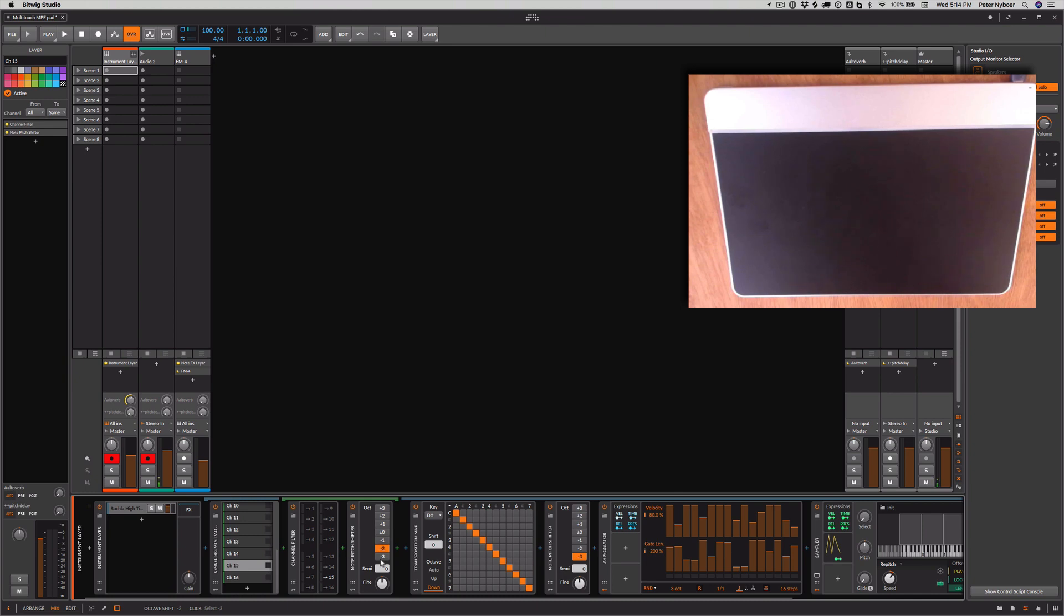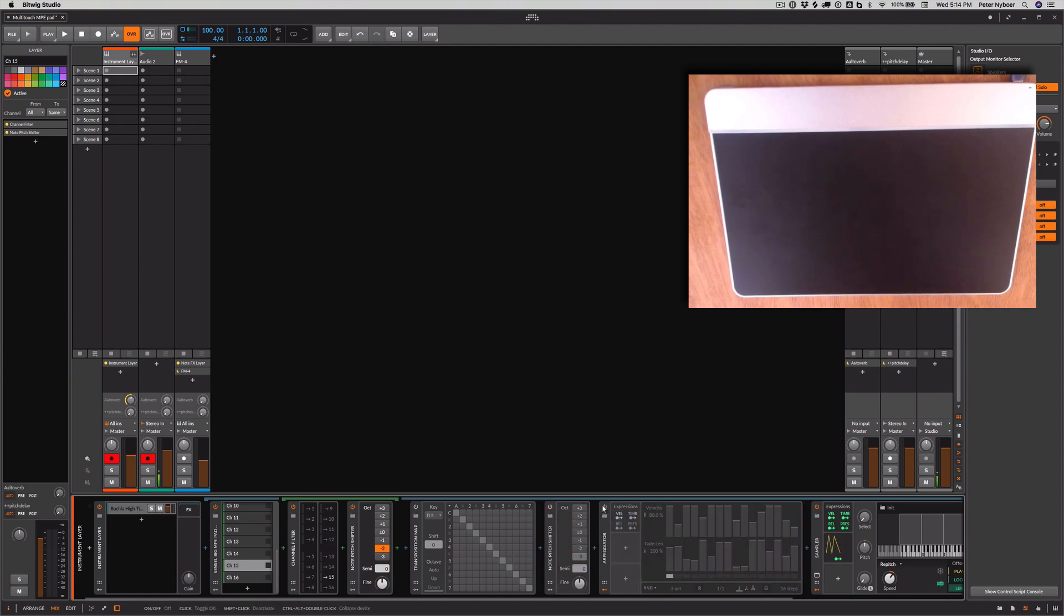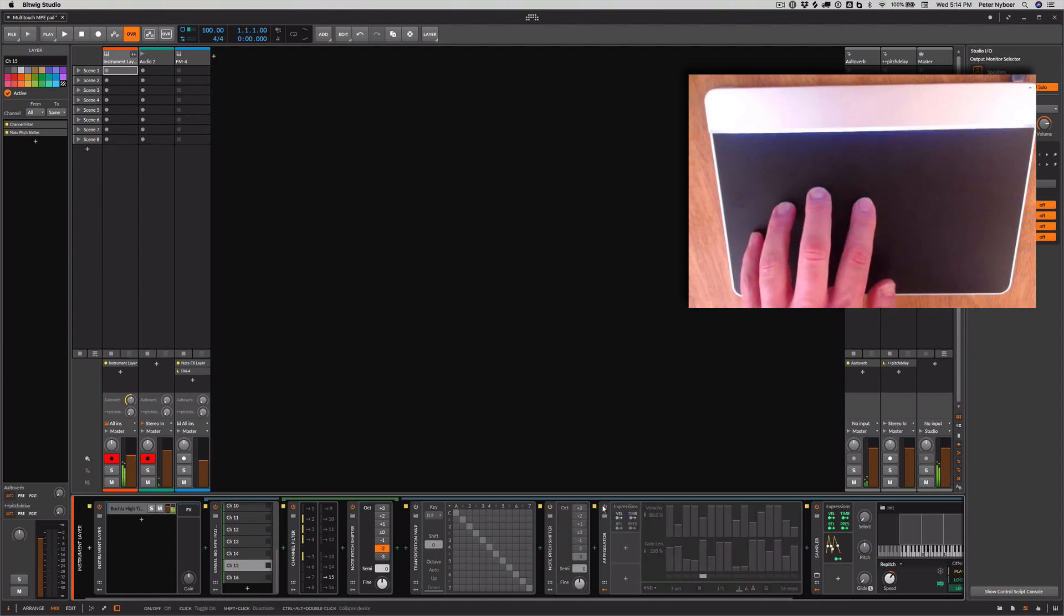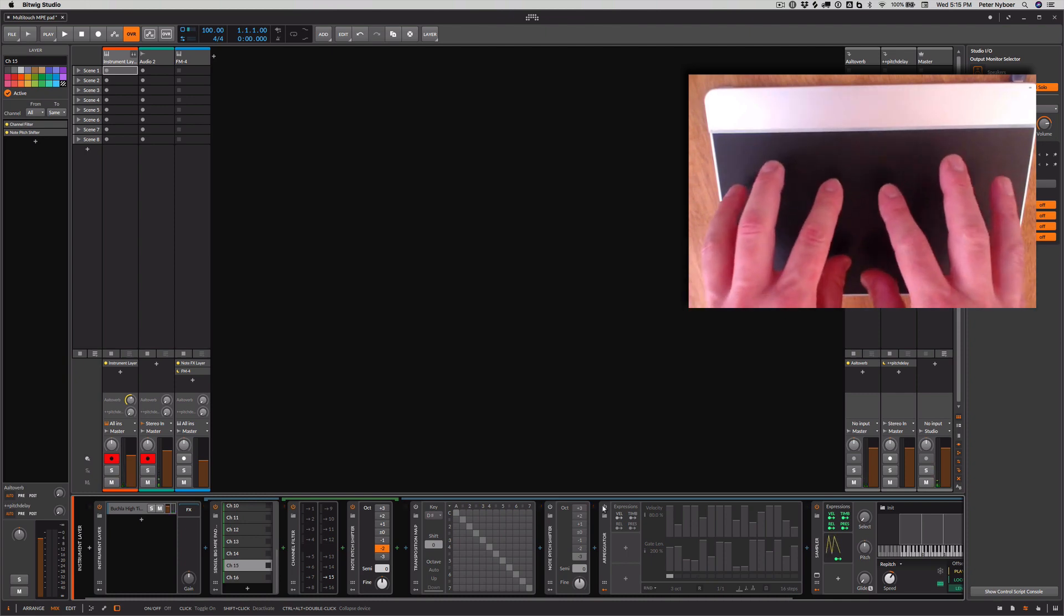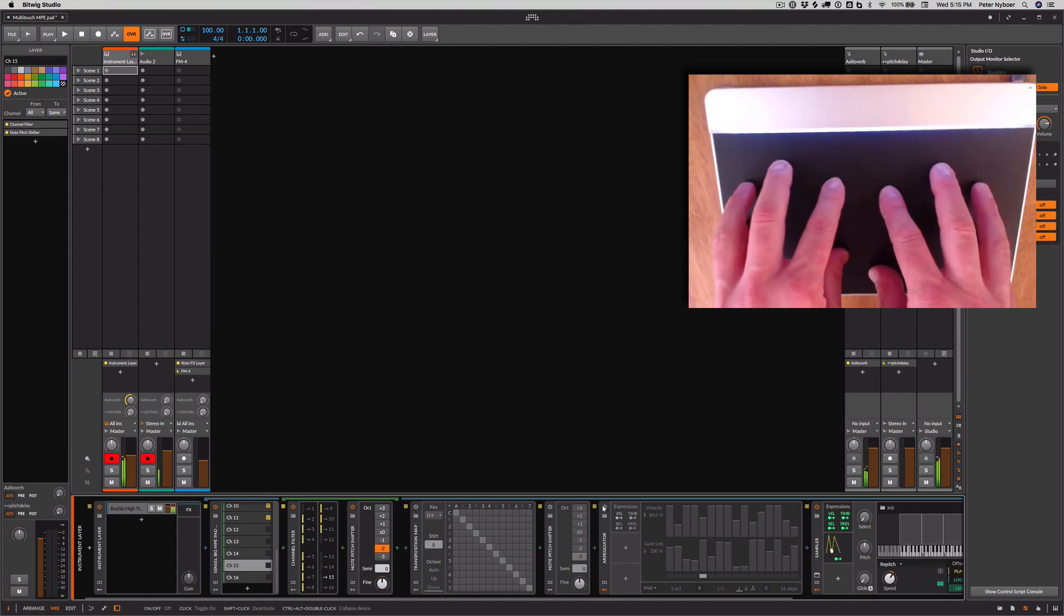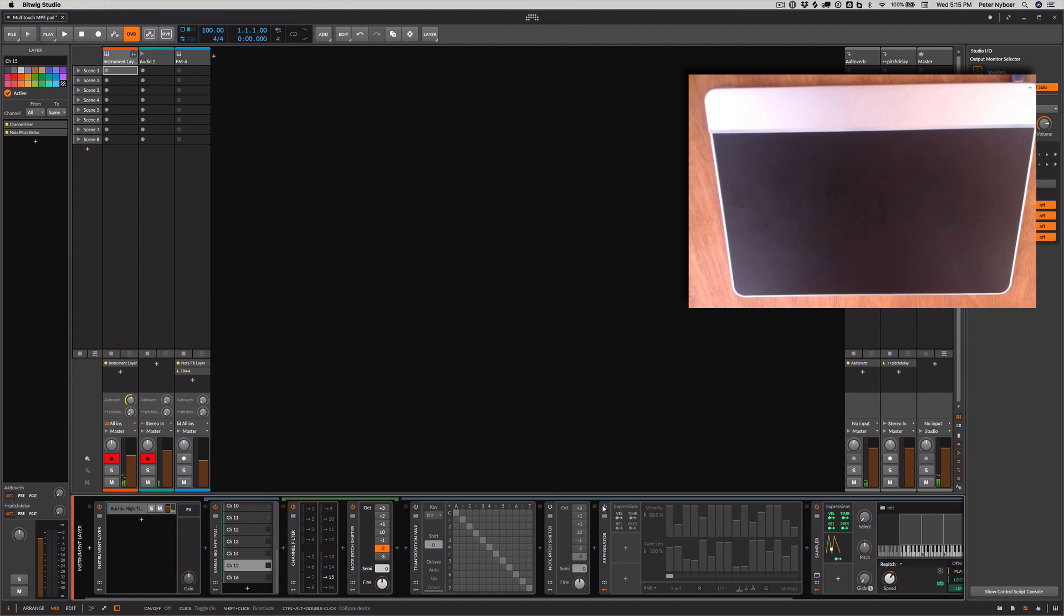So I can create a big chord. Let's go ahead and turn off the transposition map. All this stuff. So you can hear that this is one big chord. Kind of a big ugly chord.